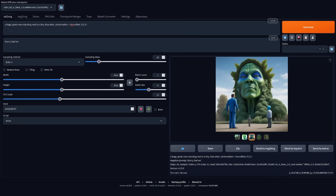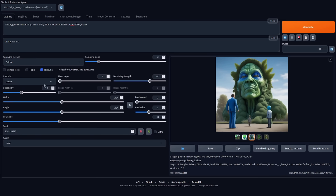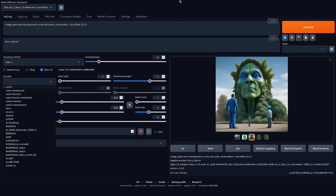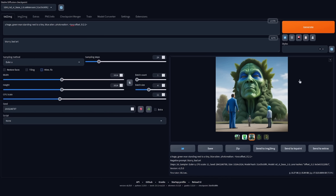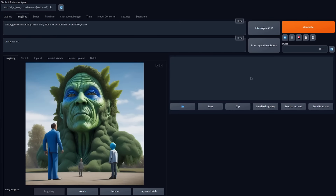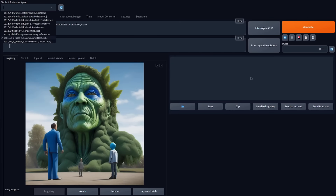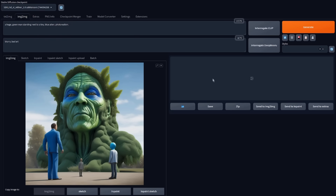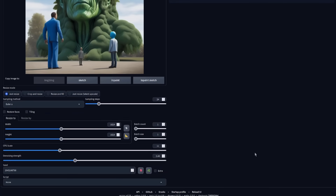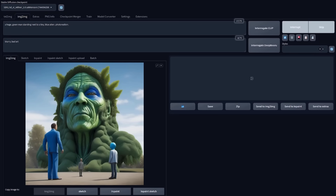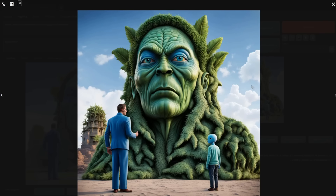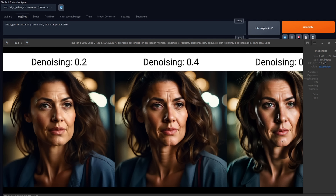The next thing is the refiner. At the moment you might think you could use it in high res fix, but there doesn't seem to be a way to do that as yet — maybe something will turn up later in Automatic 1111. For now, what I do is just send that over to image to image. Then in image to image, I select the SDXL refiner model. Pick the denoising strength — I'm going to go down to around 0.44. When I click generate, it gives me that image but with a whole load of extra detail. That's quite nice — there's a little alien, the man, and lots of extra detail on that large head.